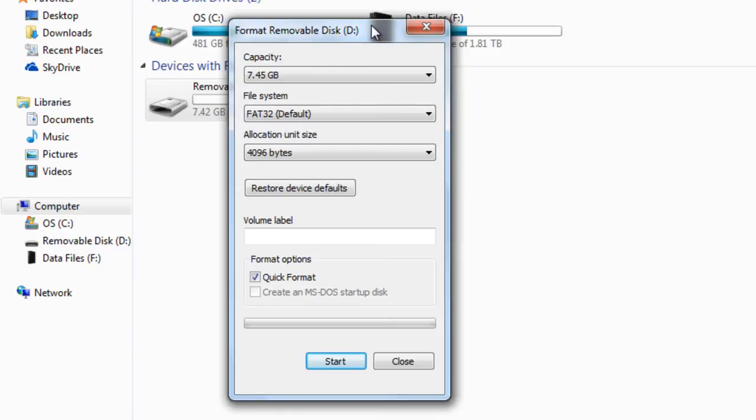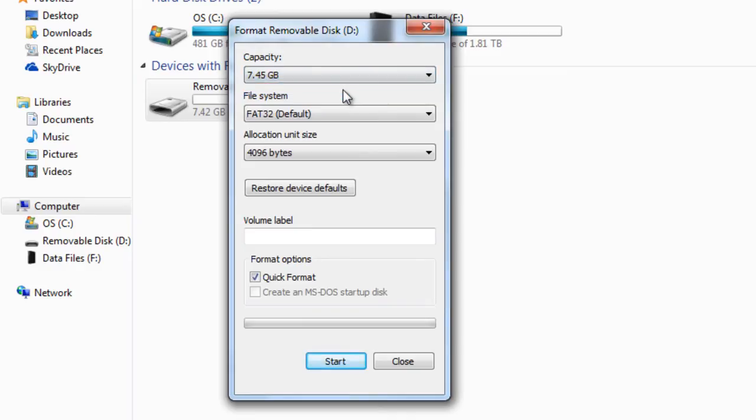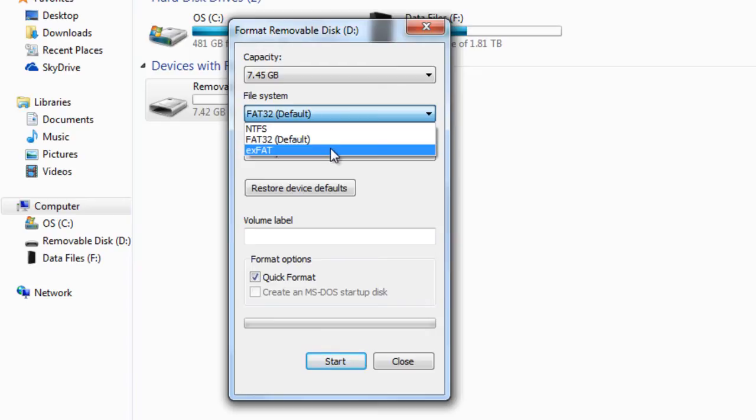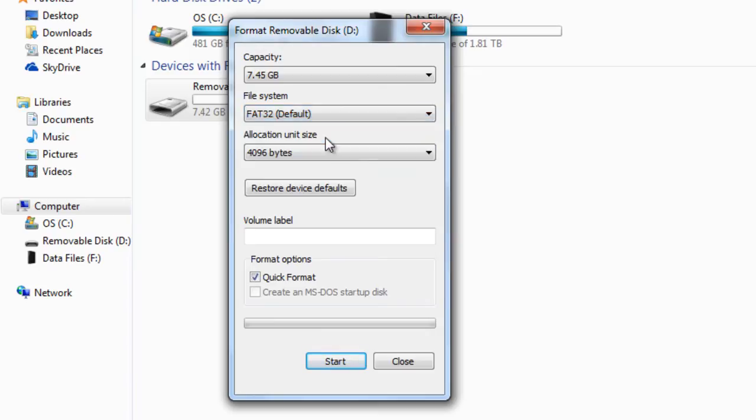Inside the list you have features you can do. Right here tells you what the capacity of the flash drive is. You can choose what type of file system you want to be in: NTFS, FAT32, EXFAT. I'm going to let it run as by default.